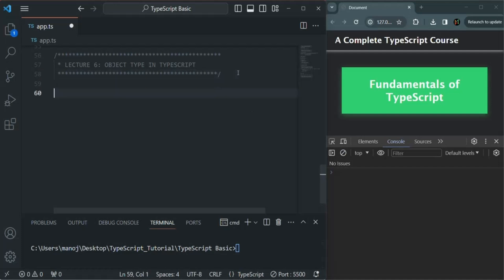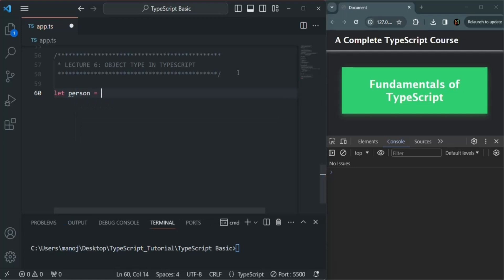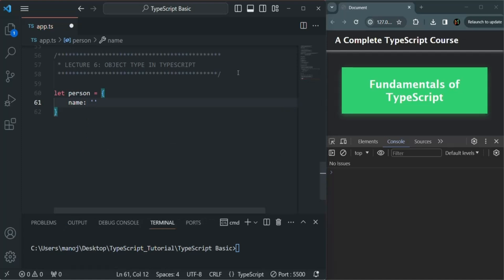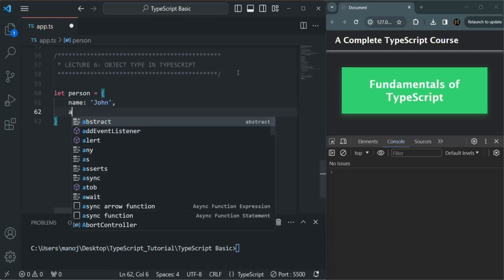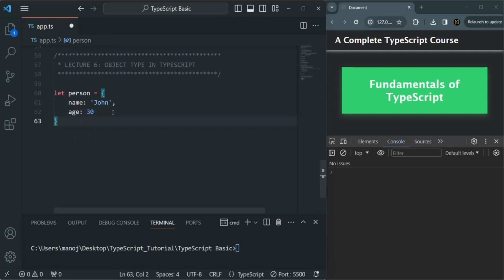Just like how we create an object in JavaScript, in the same way we create the object in TypeScript also. For example, let's create a variable called person and assign an object to it. In an object, we have key-value pairs. So the person is going to have a name — let's say John — and an age — let's say 30. This is how we create an object in both JavaScript and TypeScript.